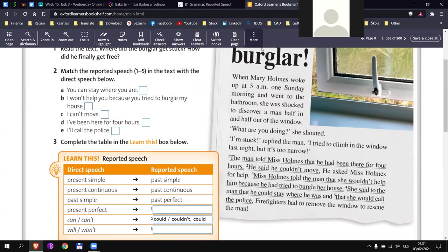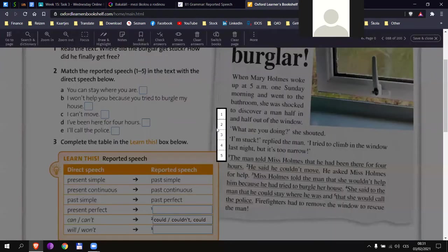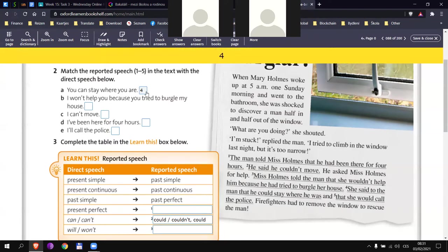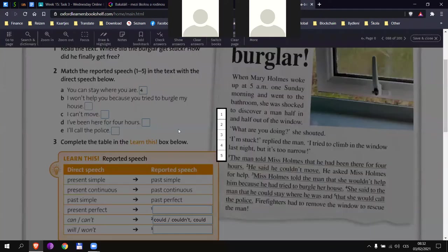Let's see the next one. Matěj, let me ask you for B, I won't help you because you tried to burgle my house. Can you try? It's sentence number three. Miss Holmes told the man that she wouldn't help him because he had tried to burgle her house. He had tried. Remember, he had tried. It is important because if you remember...